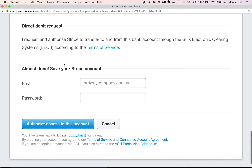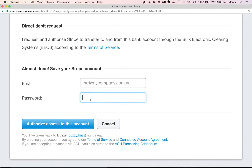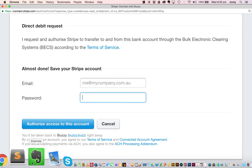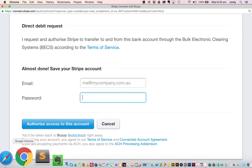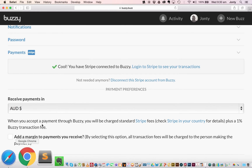The last step is saving my Stripe account. I'll put in my email address and choose a really strong password. Then finally there's a big blue button at the bottom left that says 'Authorize access to this account.' Once you've put in your email address and password, you select this button. The next step is it will take you back to Buzzy.